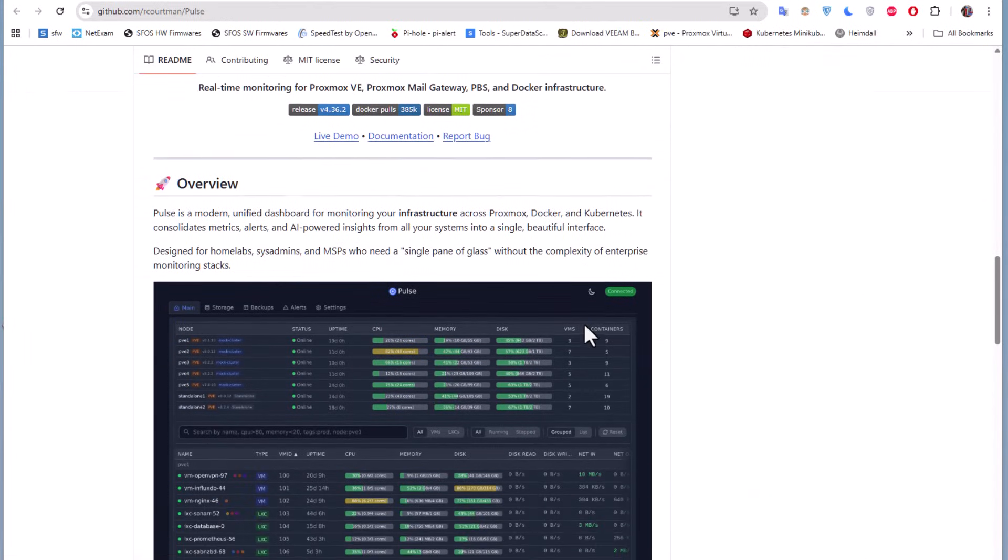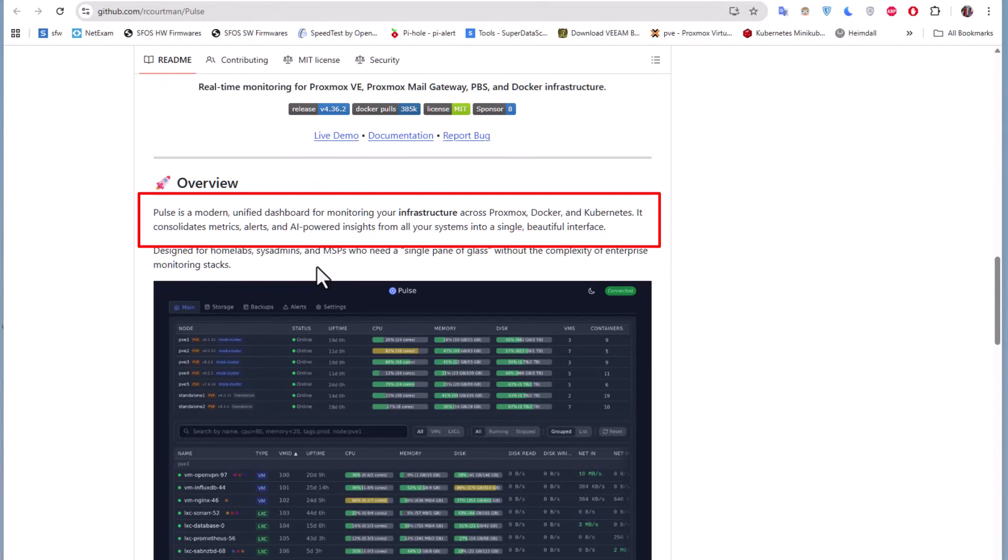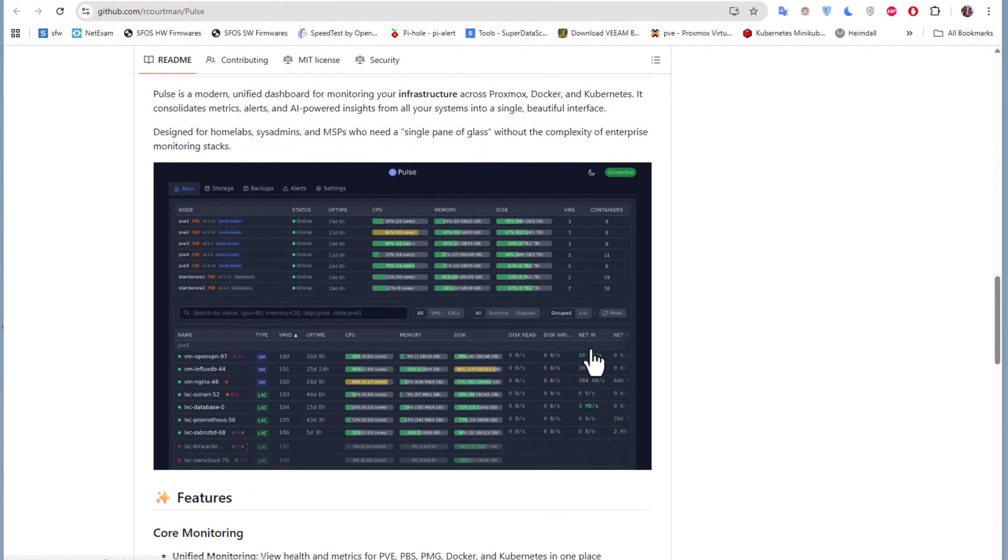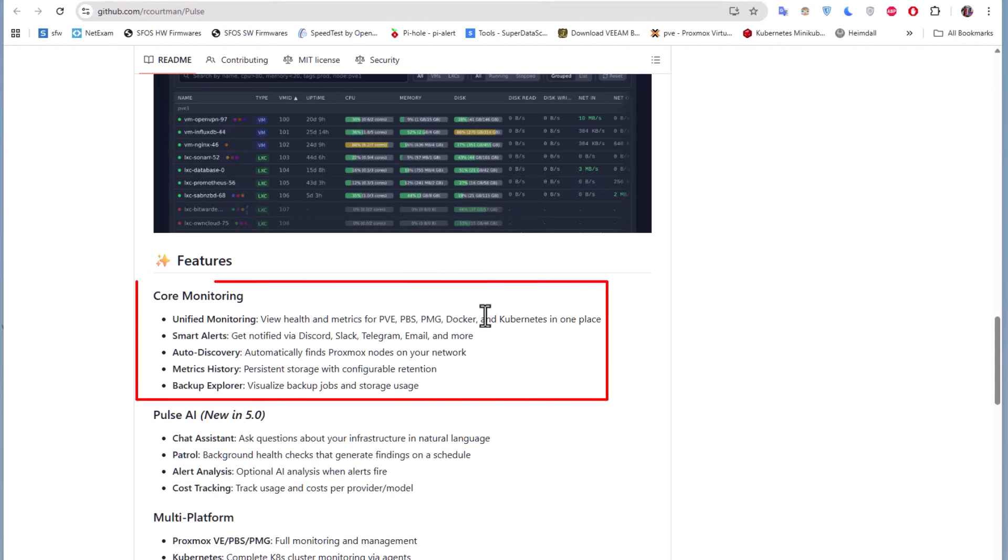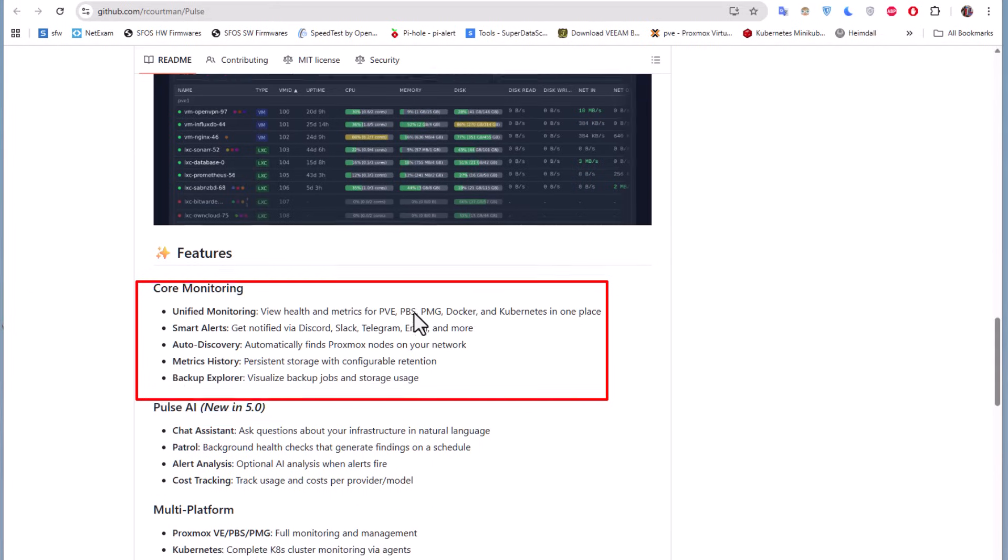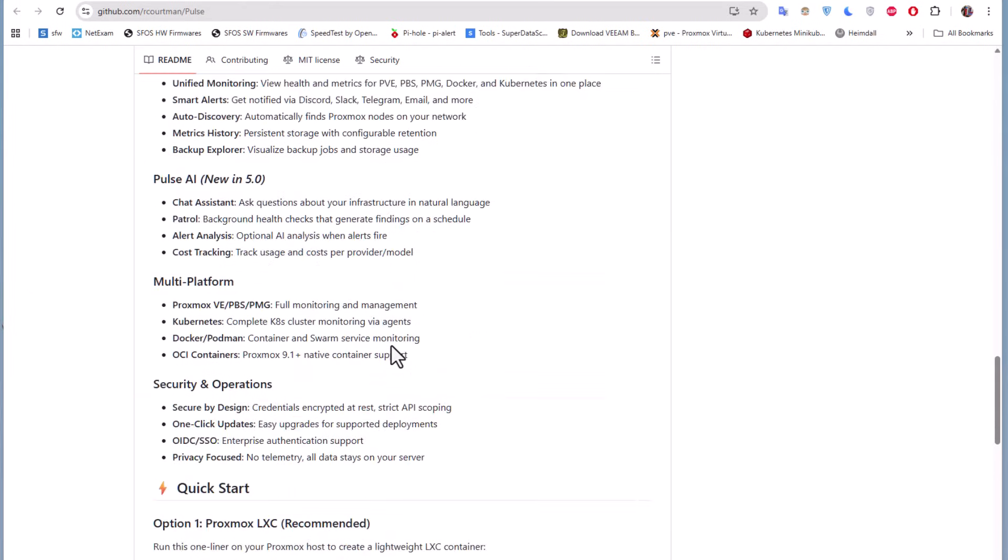Let's read the overview of this tool. Pulse is a modern unified dashboard for monitoring your infrastructure across Proxmox, Docker, and also Kubernetes, which is pretty interesting. It consolidates metrics, alerts, and AI-powered insights from all your systems into a single beautiful interface. As you can see here, we have this beautiful interface. It has a lot of features like unified monitoring, smart alerts, auto-discovery, metric history, and backup installer.